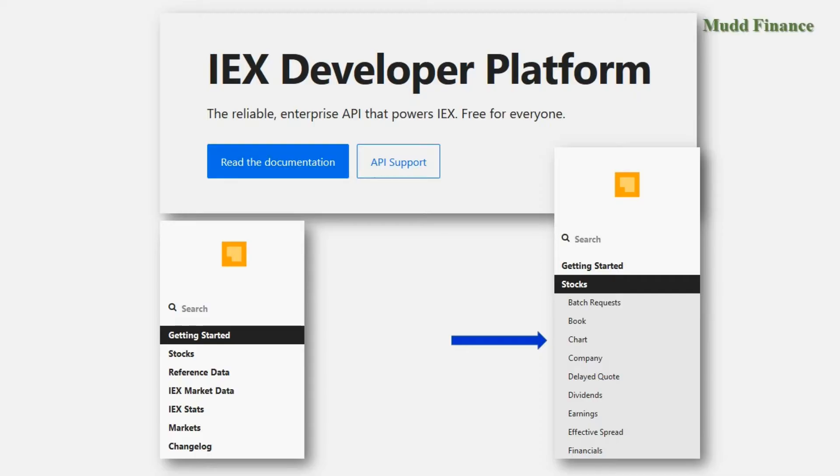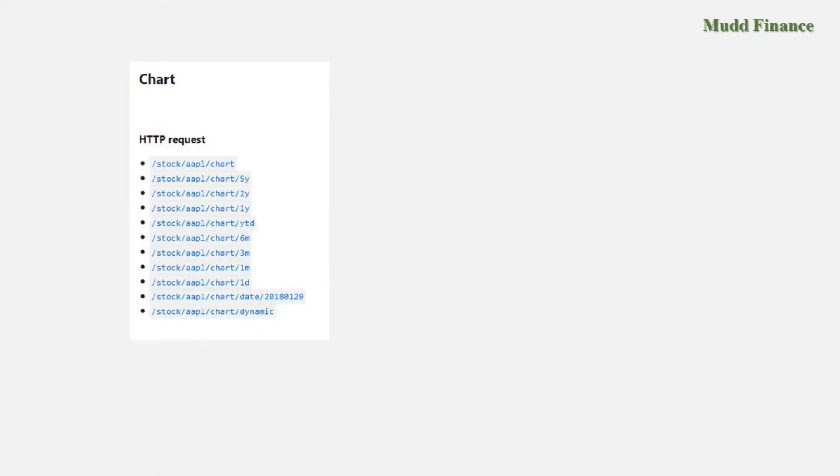What we want to look at though today is the chart and again it's not actually charts, it's data that you would use to draw a chart. And if you click on that link that'll take you to a page that has some information about the HTTP requests you can use.